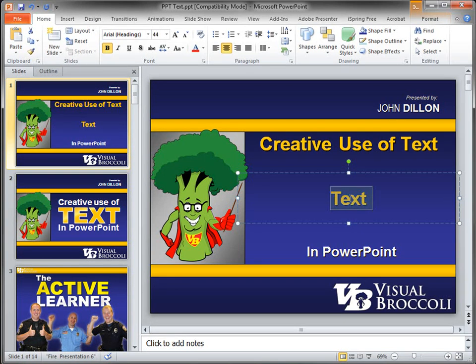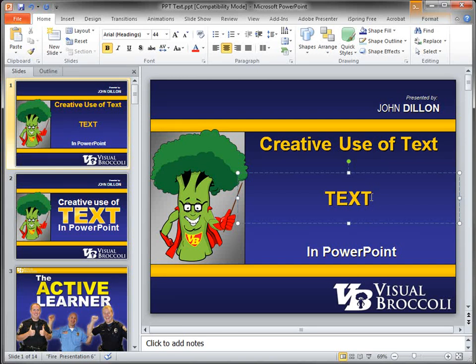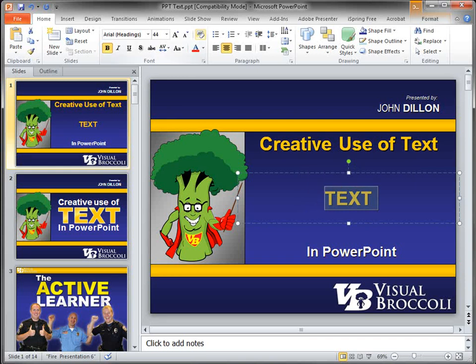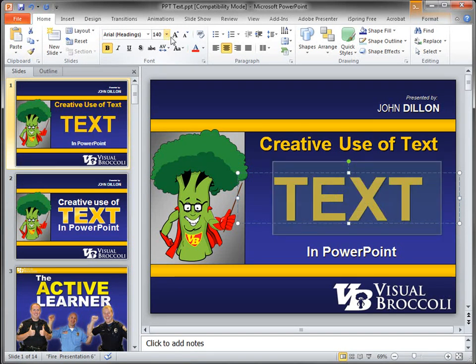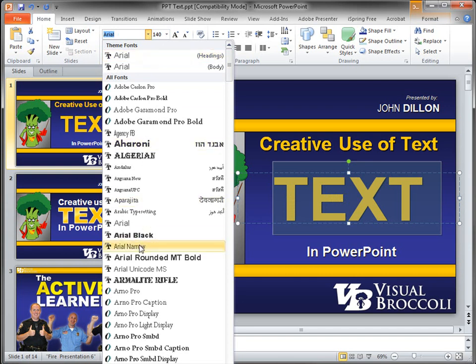I'm going to change my font to all caps. Now notice I'm not taking all the font and changing it to all caps — I just want the text to kind of jump out. I'm not advocating you should use all caps, though sometimes I will do that in certain situations. We'll go ahead and change the size of the font to 140. It's looking good. Now I want a heavier font, so I'm going to choose Arial Black.